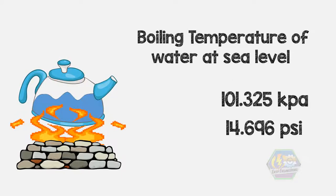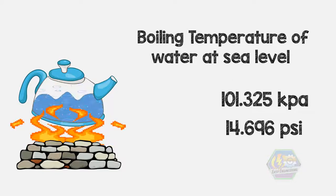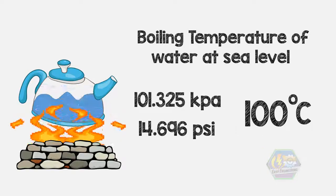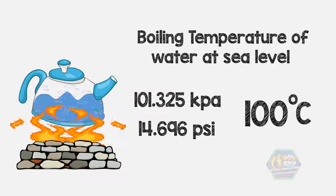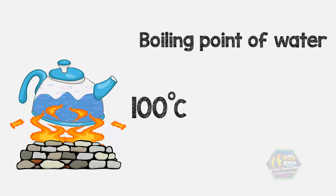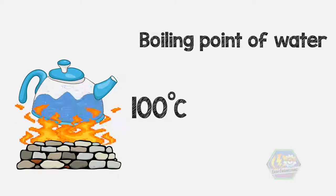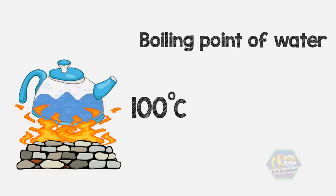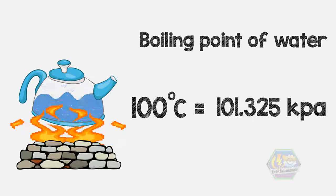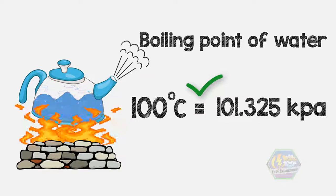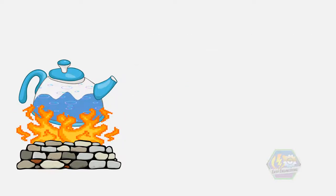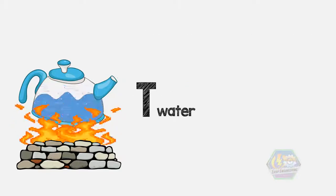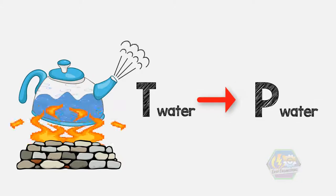But remember that water will not always boil at 100 degrees Celsius, only at its corresponding pressure of 101.325 kilopascals. In fact, the boiling temperature of water is dependent on its pressure.